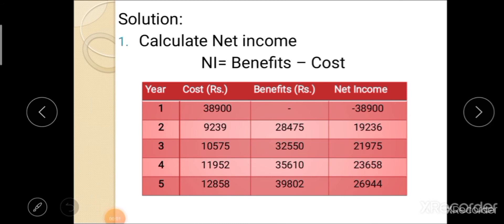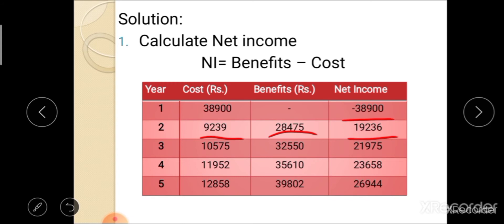In the solution, the first step is calculation of net income. Net income can be calculated by subtracting cost from benefit: net income = benefit − cost. For the first year, benefit is 0 minus 38,900, so net income is −38,900. For the second year, 28,475 minus 9,239 gives net income of 19,236. Similarly, you calculate net income for each respective year.